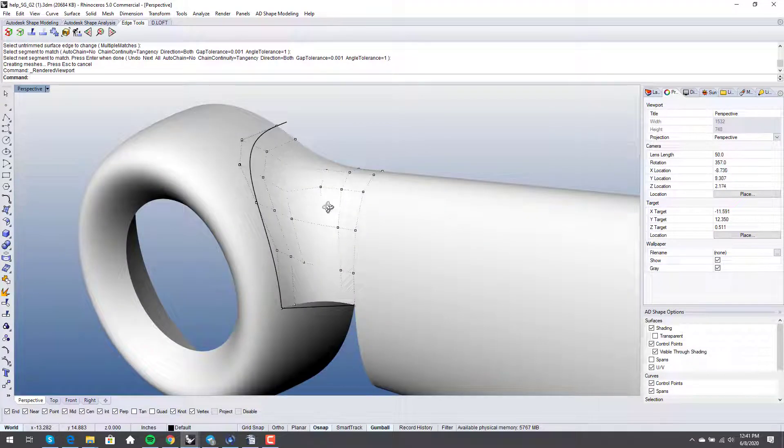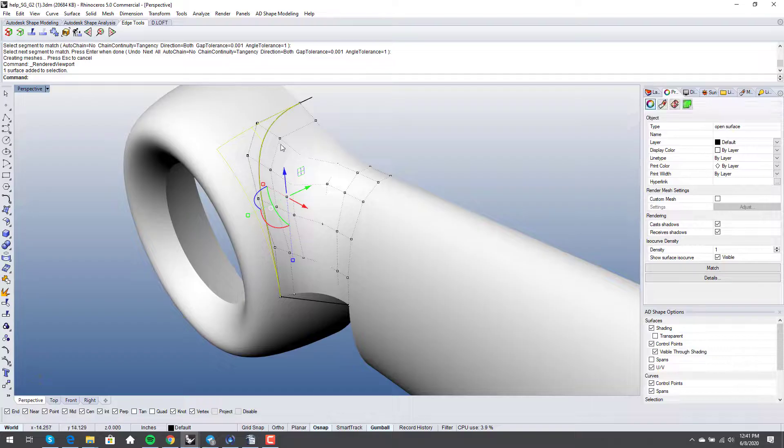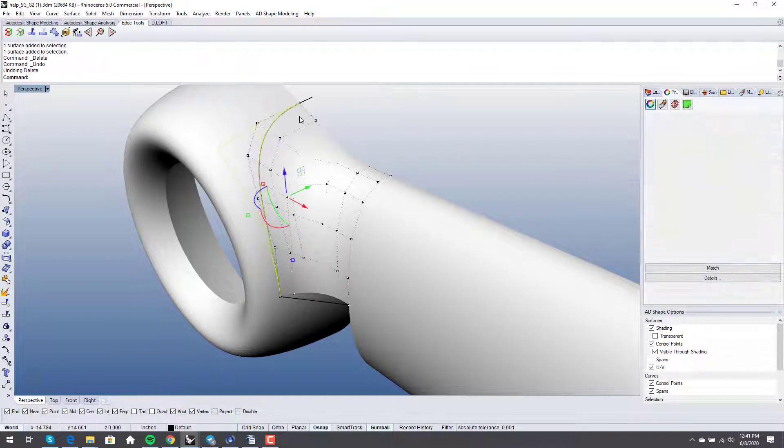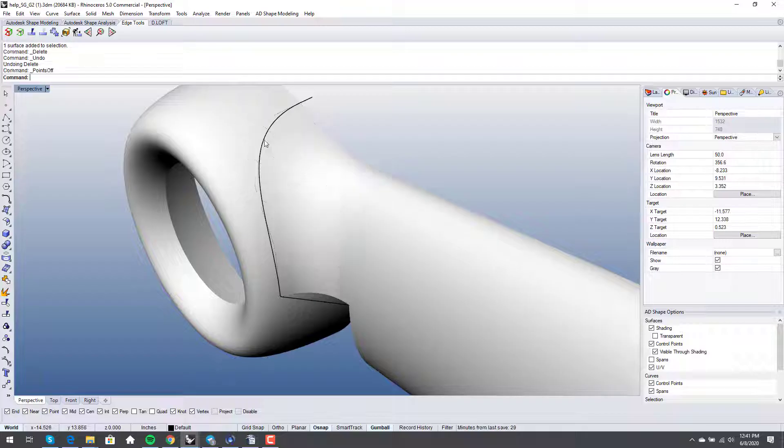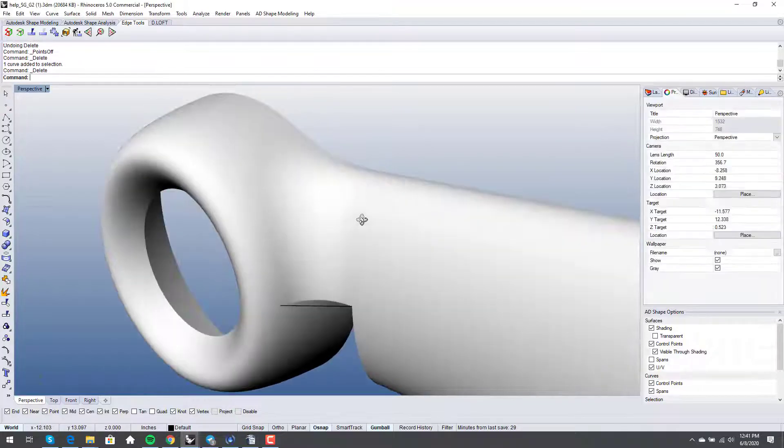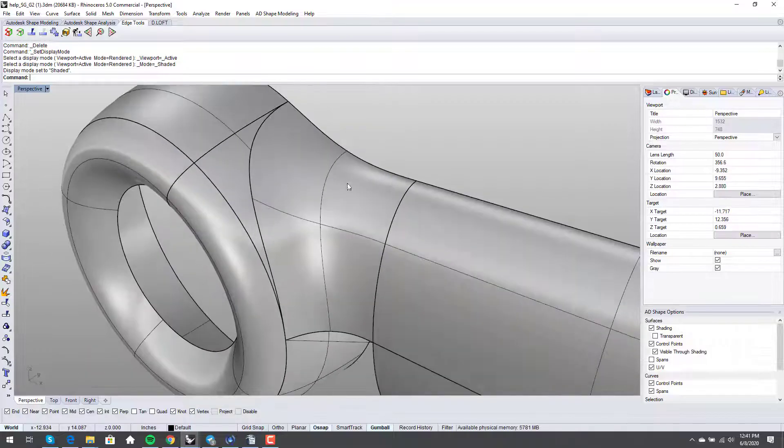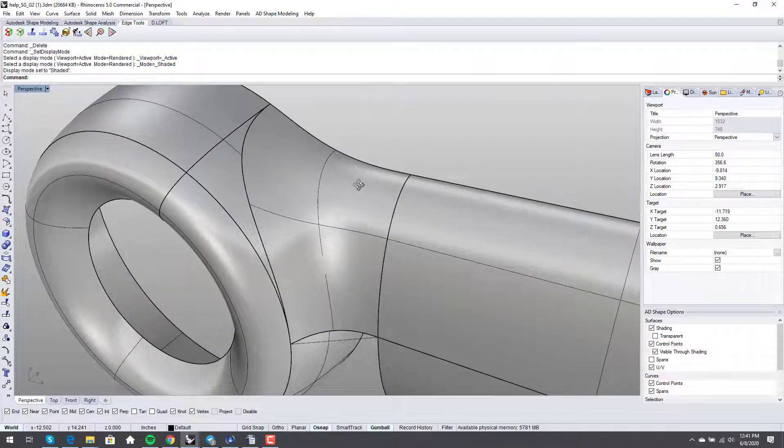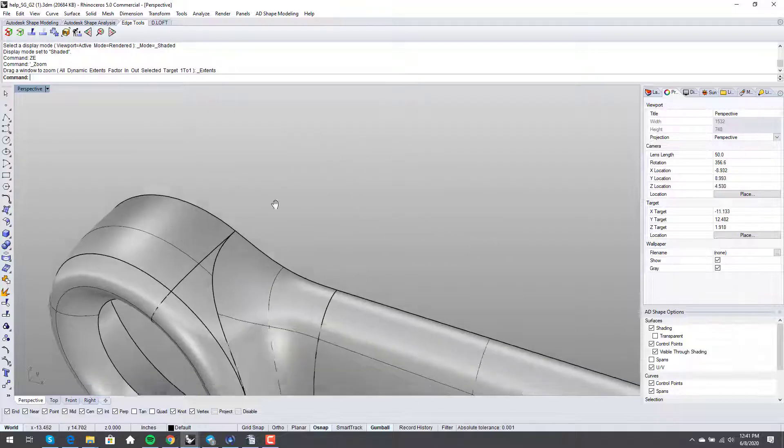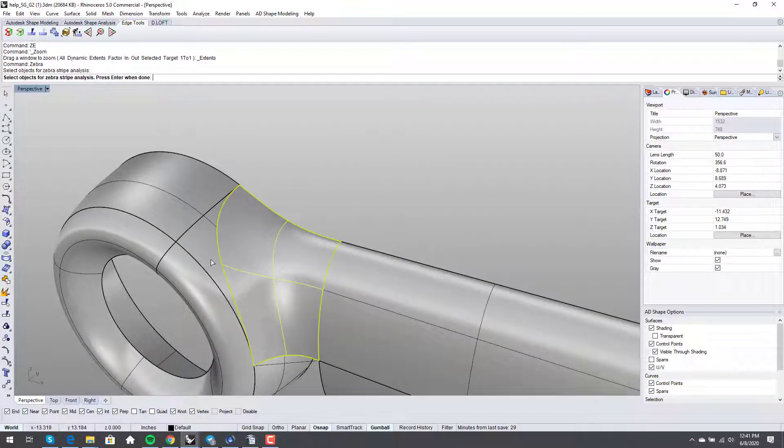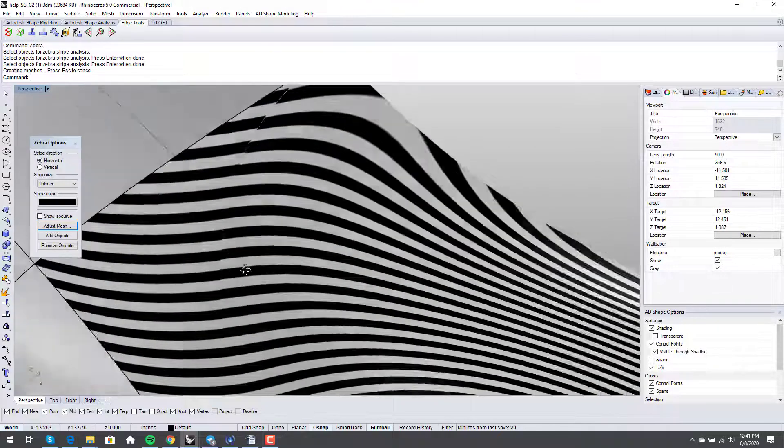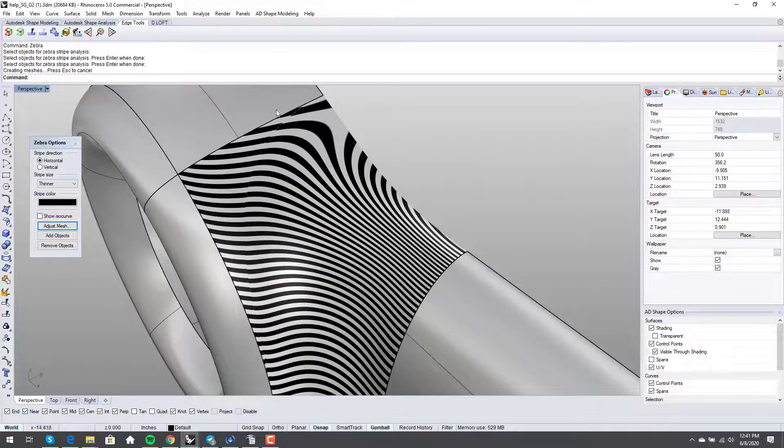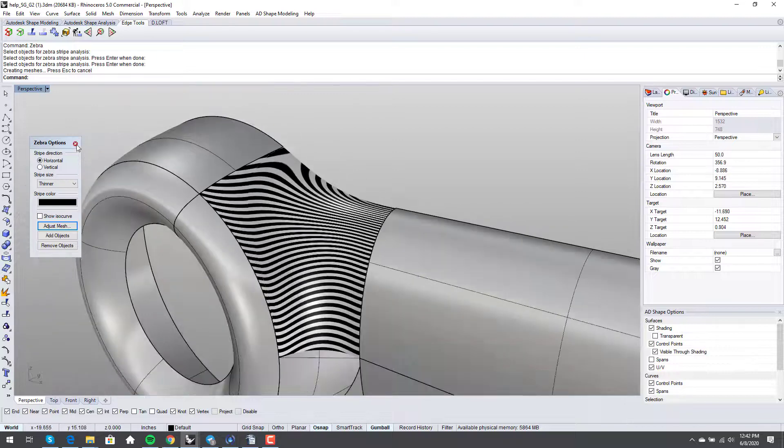So, I can ditch this curve now. We can see with our zebra. We can see with our zebra that there's a bit of a break here. So, if we want to shine this up even more.